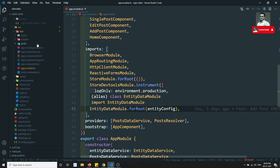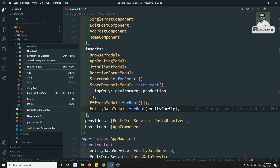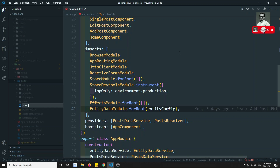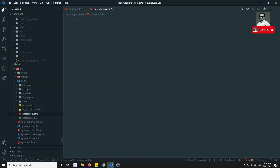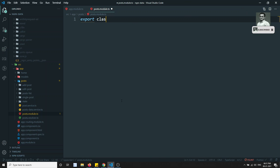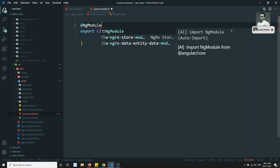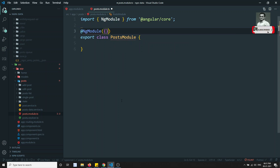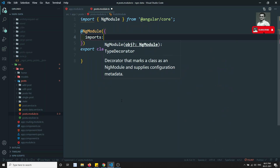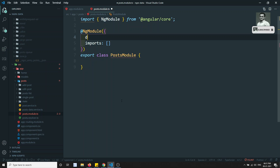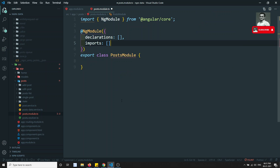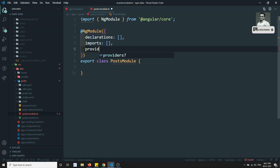First, what we will try to do is create a new module — that is nothing but the post.module.ts. Here, export class PostModule. We will add the NGRX module with the imports, declarations for all the necessary components, and providers.